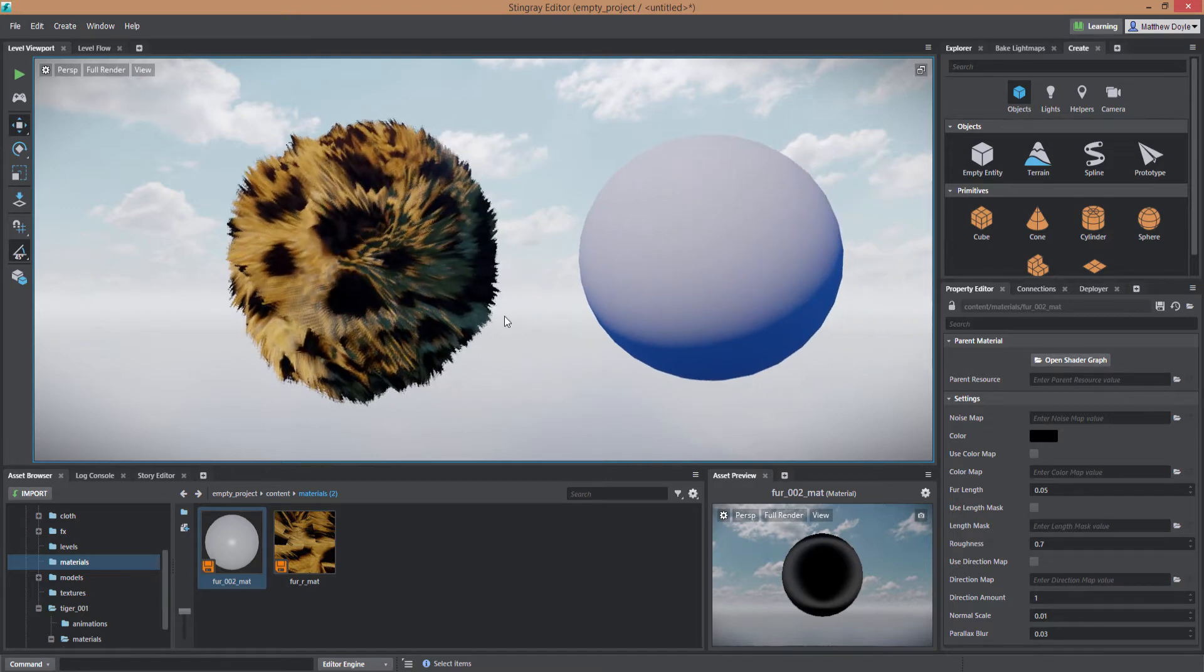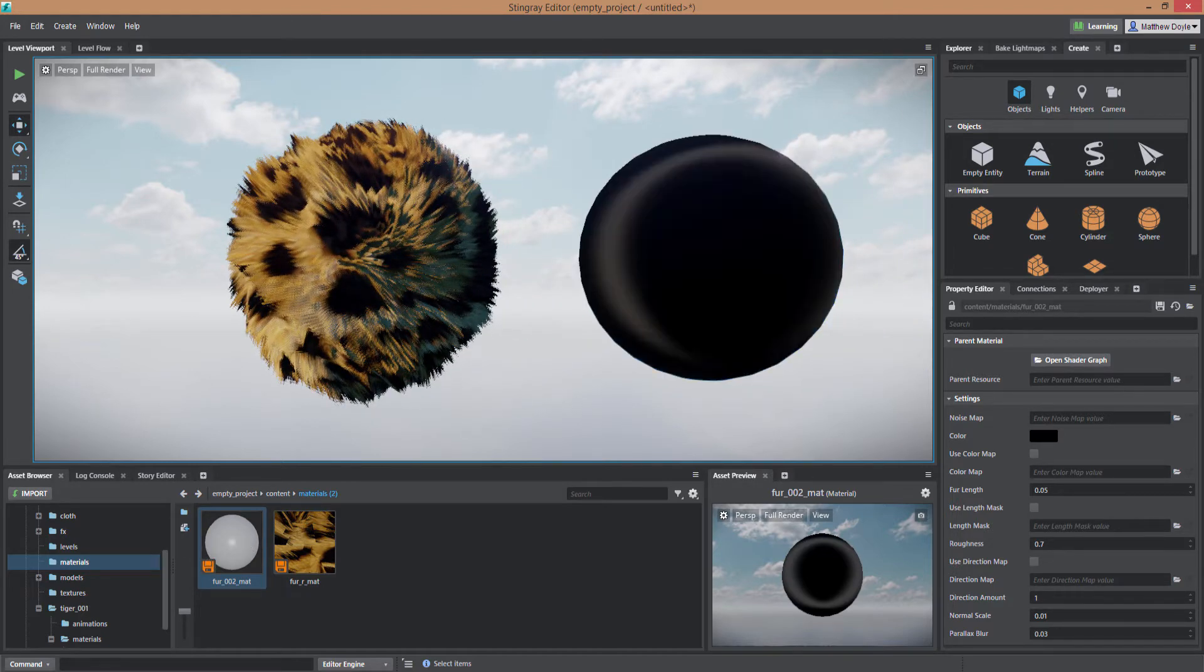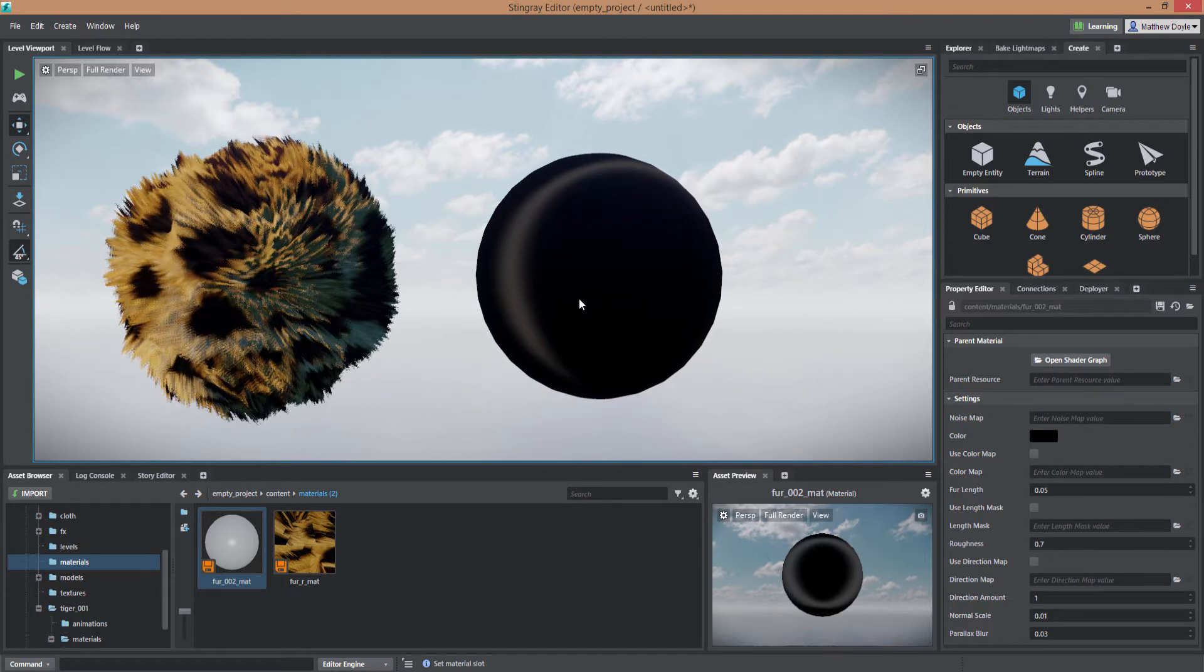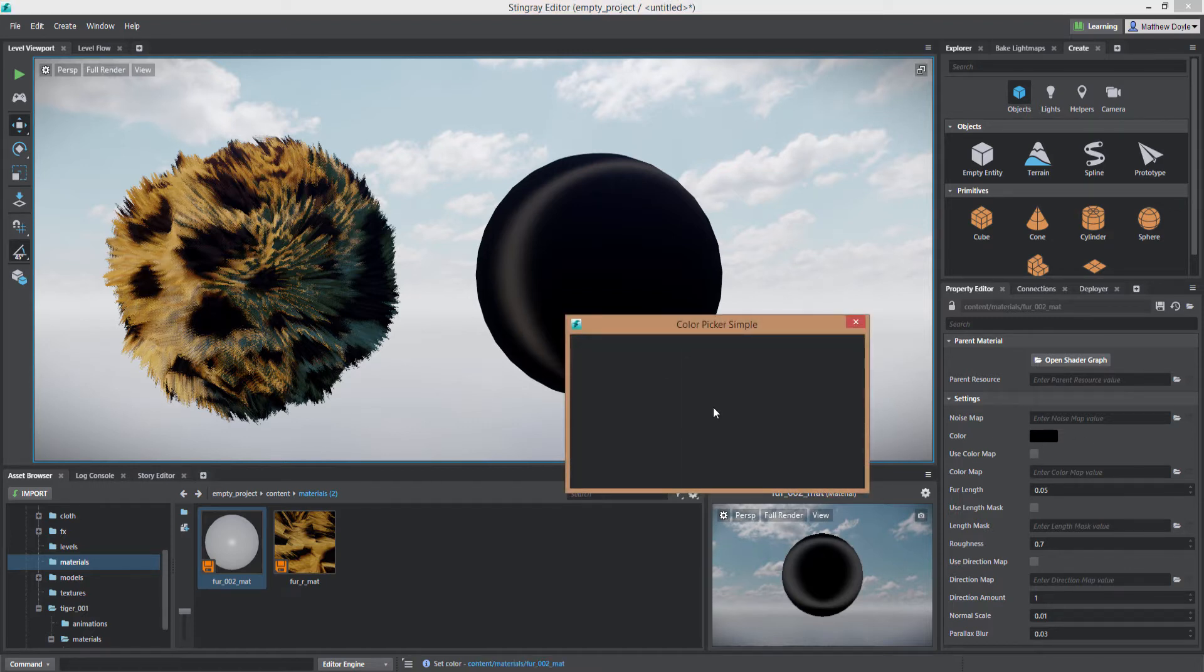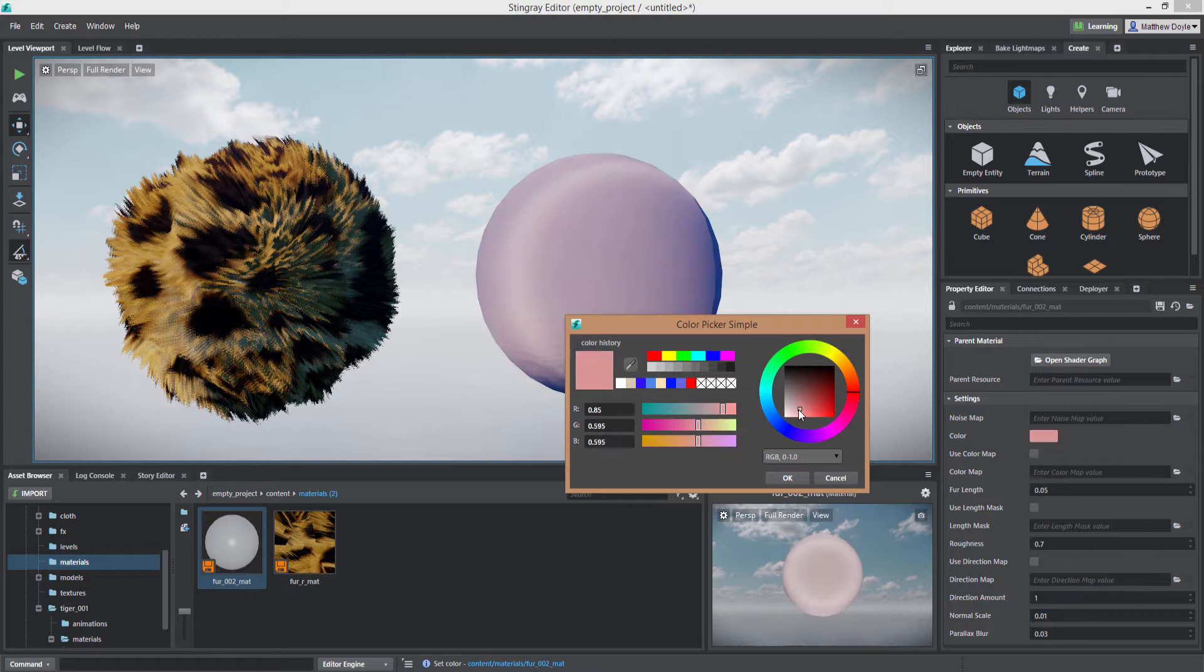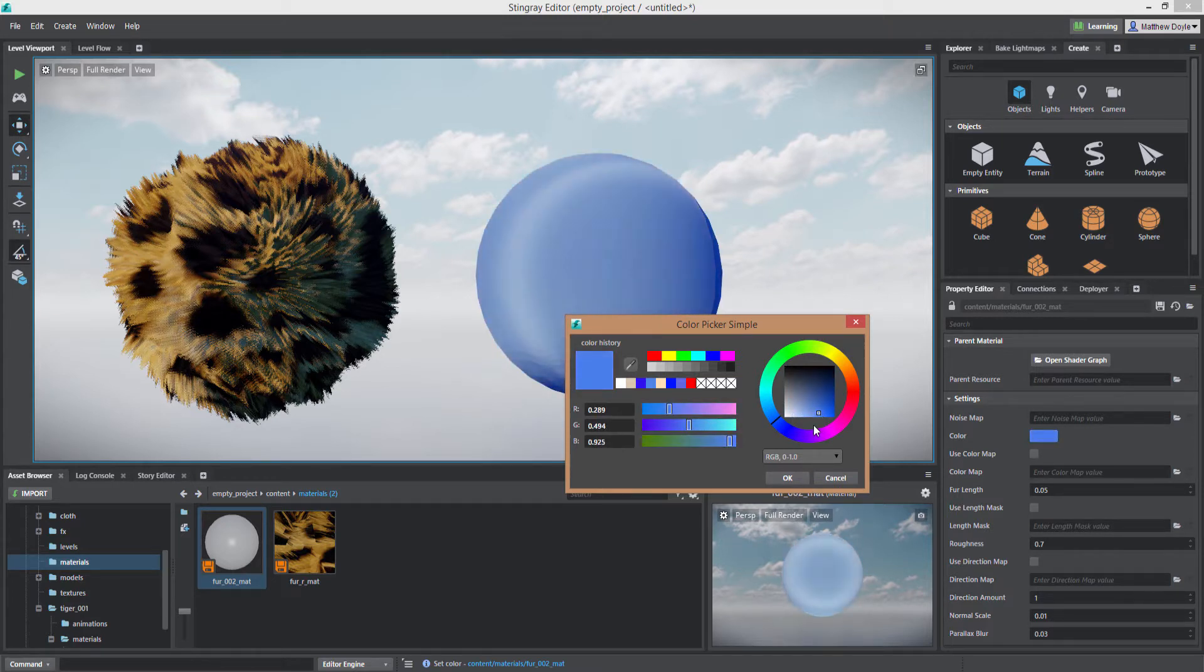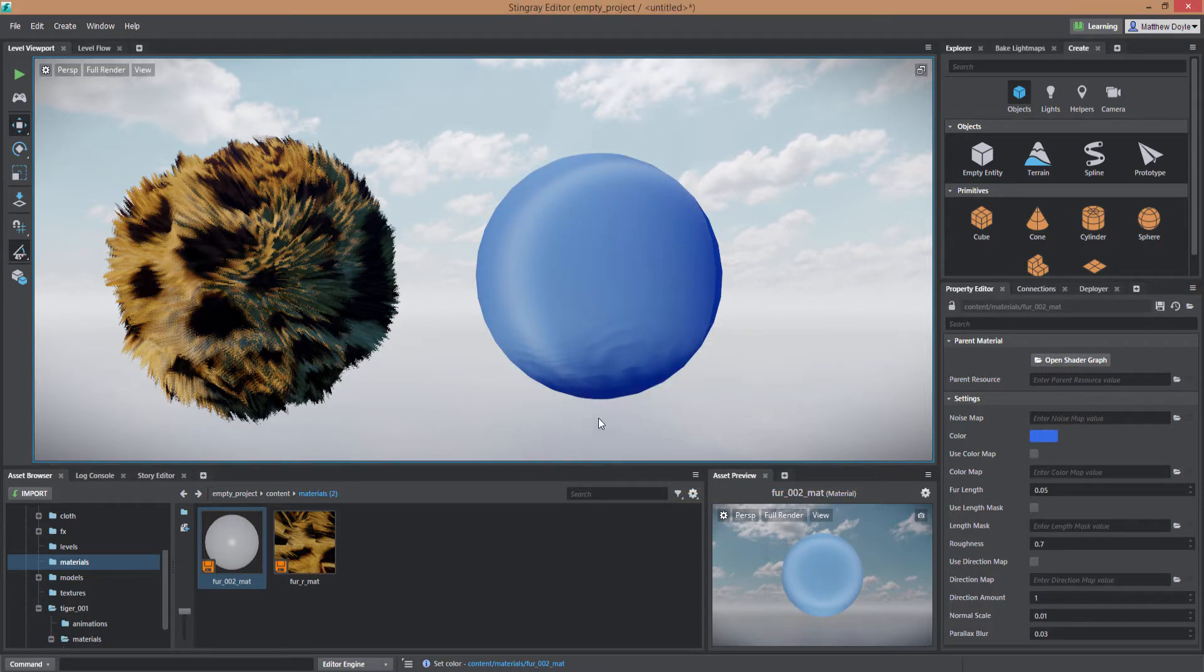All right so first of all let's go ahead and apply this to our shader ball here. All right and you'll see the ball just turns black. That's because our default color for the shader is black. I can change that just by clicking on the little swatch here and I'm just going to make it kind of a whitish blue or something like that. All right. Now we can obviously apply a color map. We'll do that in a little bit but we're just going to go step by step here.